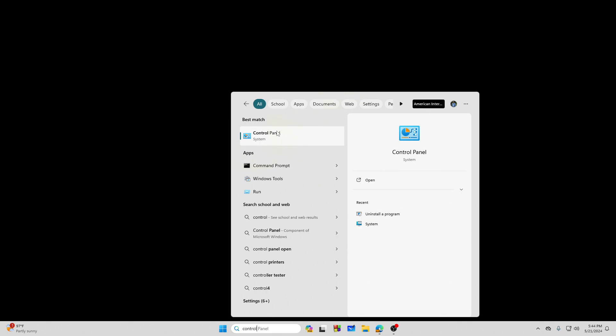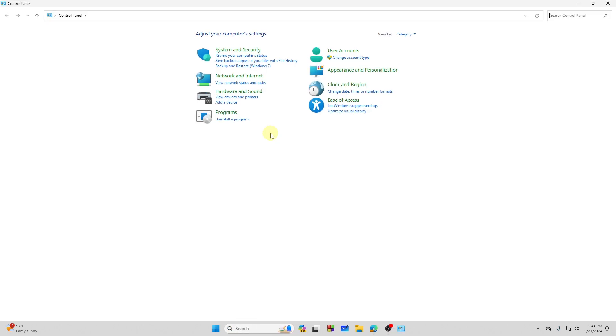Here on the Control Panel, tap on that, and from here you need to go to 'Uninstall a Program.' Right here, just tap on this option.